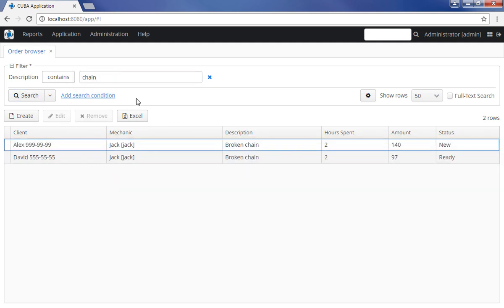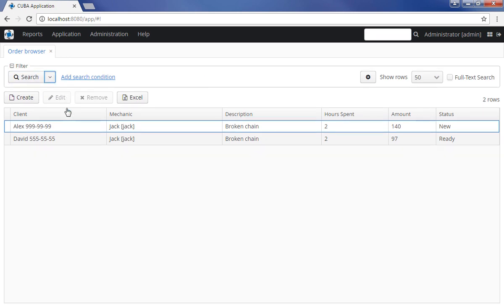Ad hoc search condition remains on the screen until it is closed. You can remove a condition by clicking the icon next to it. Additionally, you can reset all current conditions by selecting Reset filter in the drop-down list of the search button.